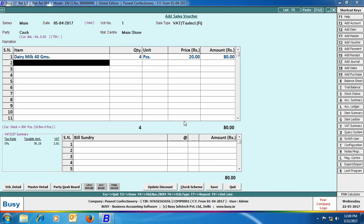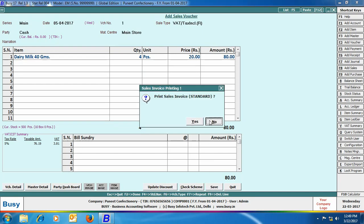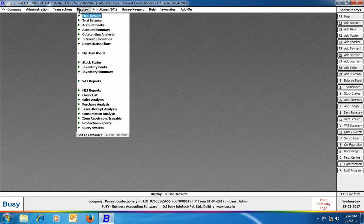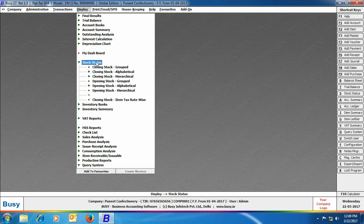So you can have a clear-cut idea that with packaging unit you can maintain both the units and separately can maintain the sale and purchase price. Next we will have a look at the reports by using Display Stock Status,